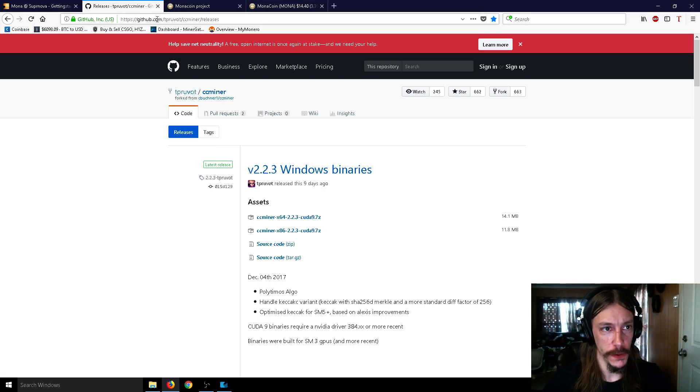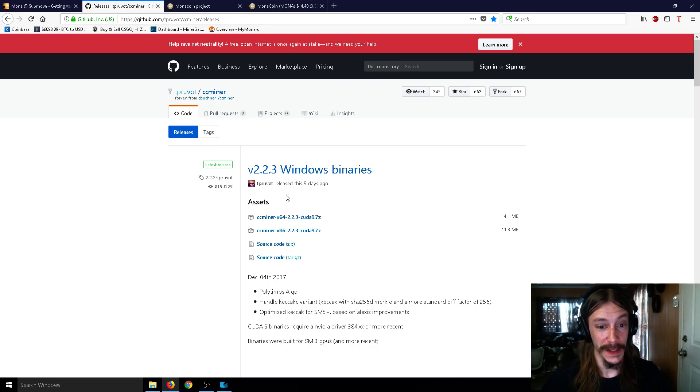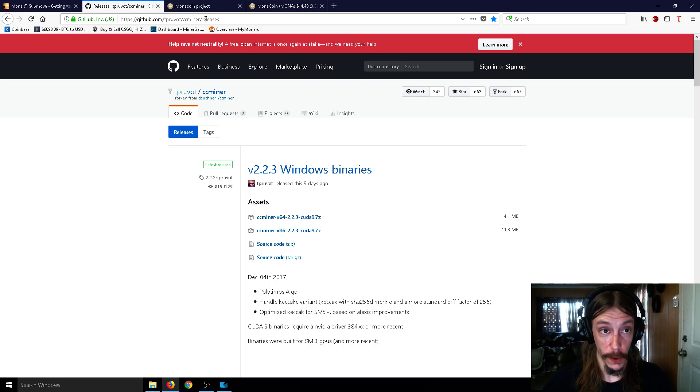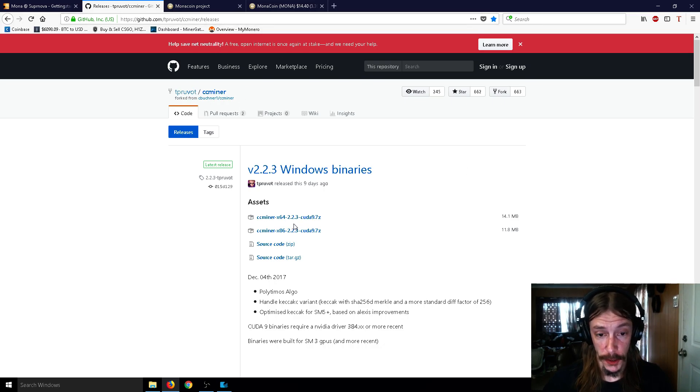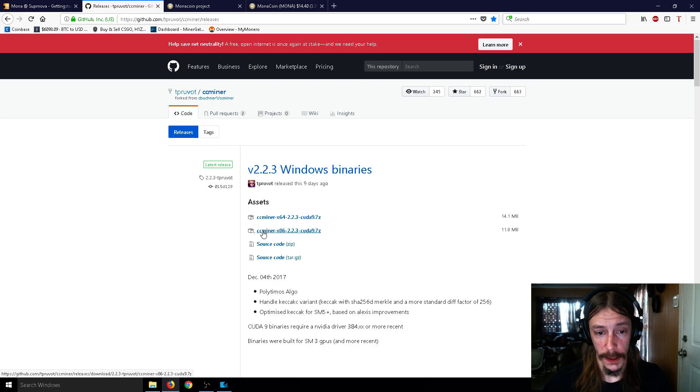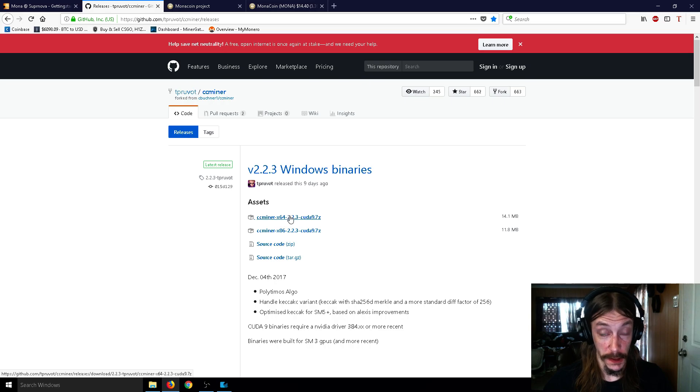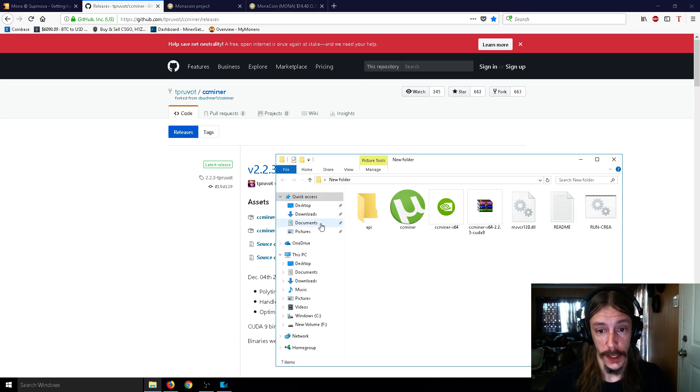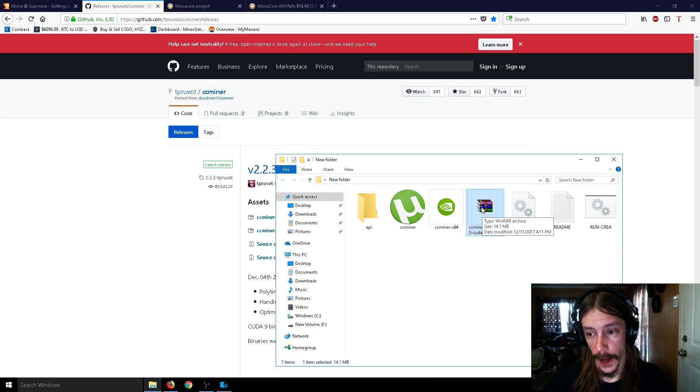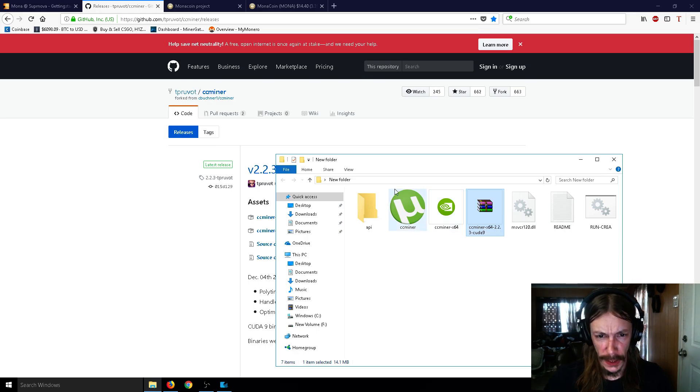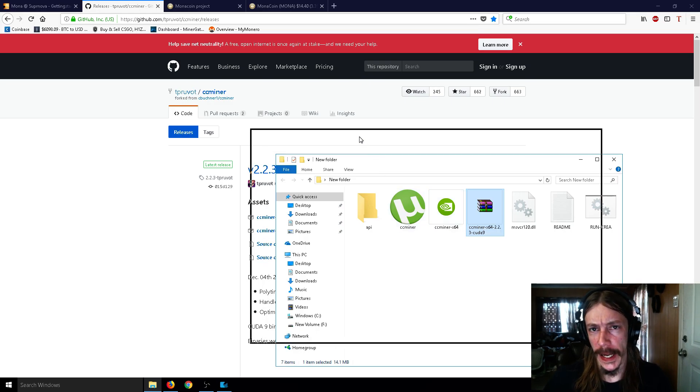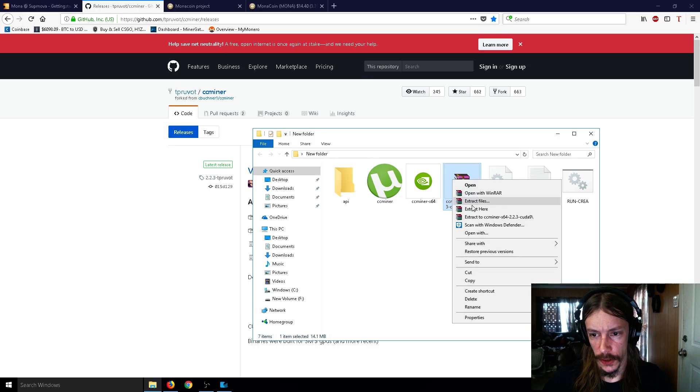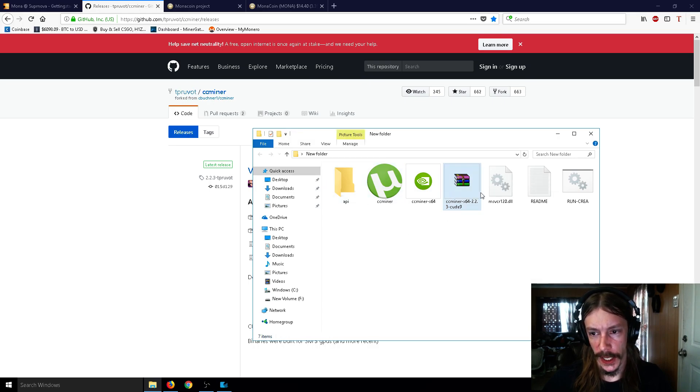And then you're going to go to github.com, and you're going to get the CCminer. So I'm going to put this in the link below as well. And so you're going to want to get either the CCminer 32-bit or the 64-bit. So I got the 64-bit, and what you're going to get is this RAR file. Just slap it in any old folder. You can put it right on your desktop, and then hit Extract here, and then you're going to get all this stuff.